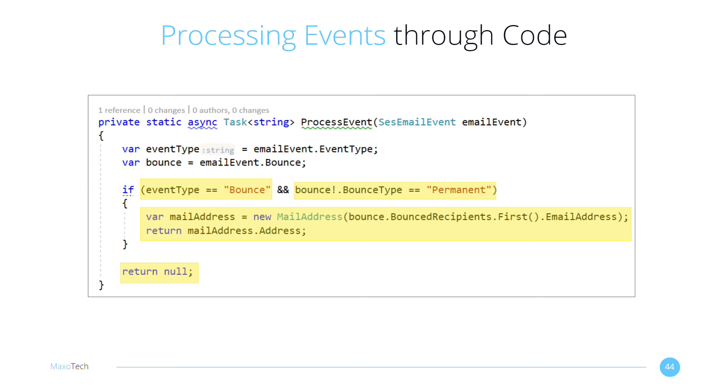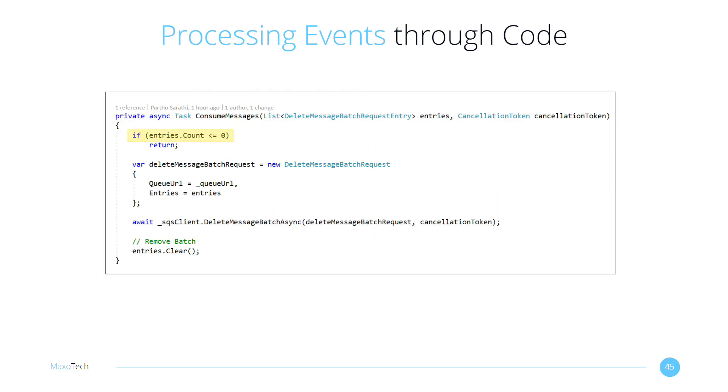Not the cleanest logic for an actual application, but it gets the job done for our tutorial. If we find any entries to delete inside the consume messages method, we do so in a batch using the SQS API and clear our local cache.